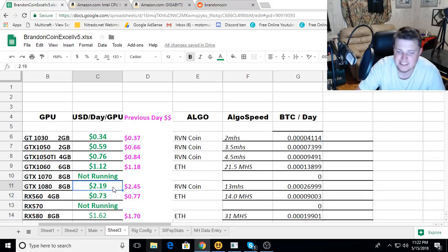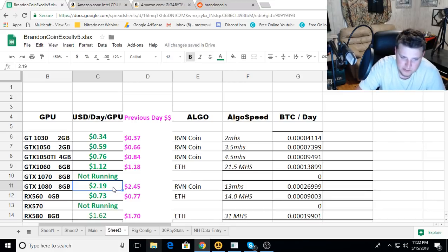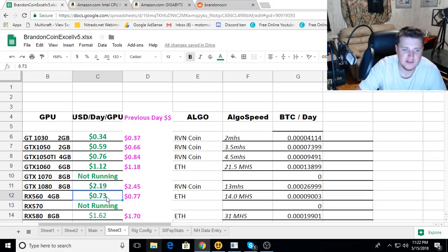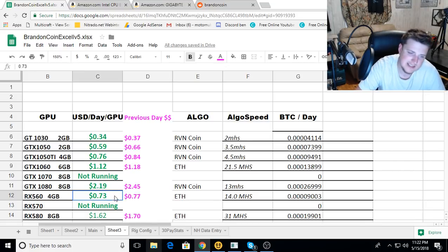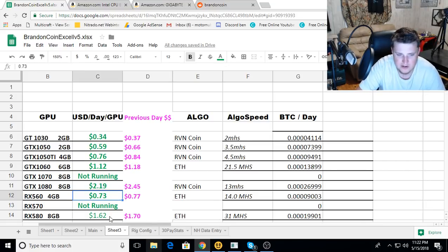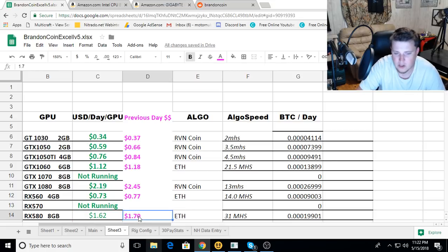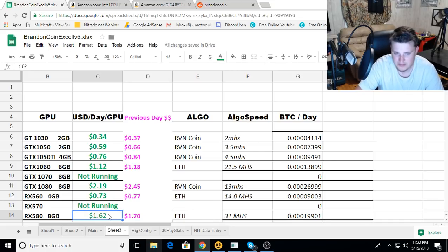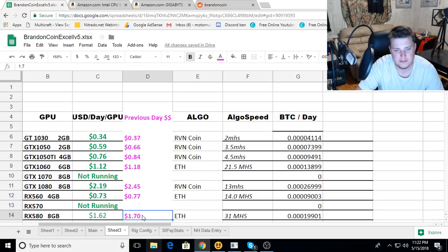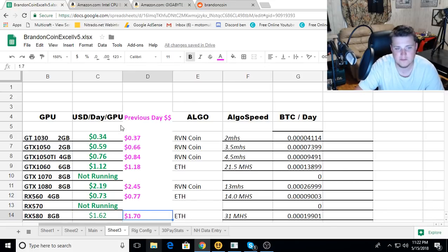The RX 5 64GB went from 77 cents to 73 cents, not a huge drop there. The RX 580 went from a dollar 70 to a dollar 62. So everything went down, but I'm still enjoying mining and I'm looking forward to my next build.